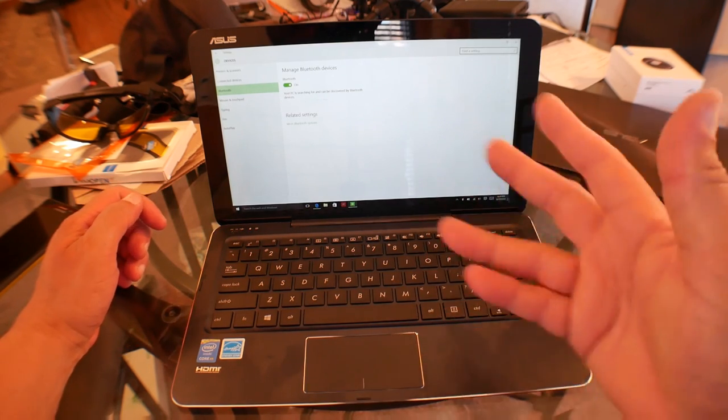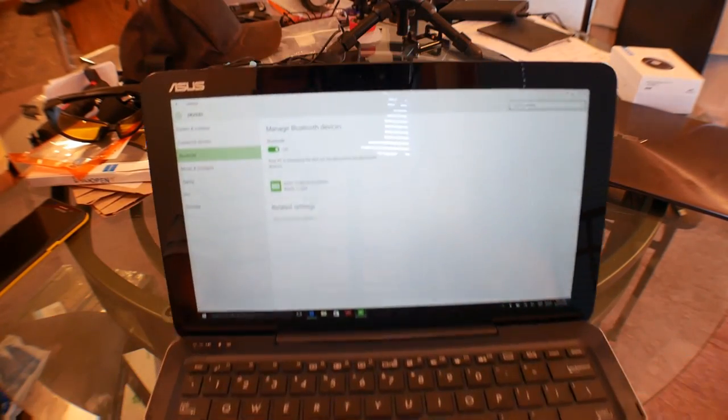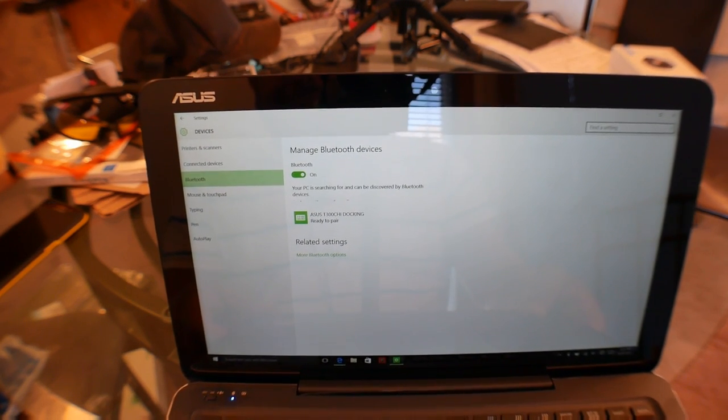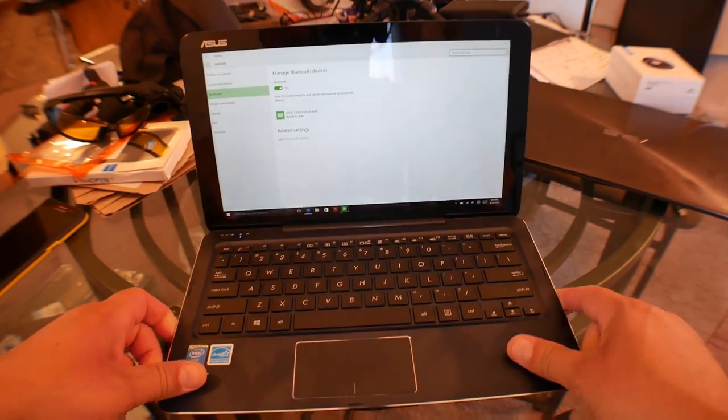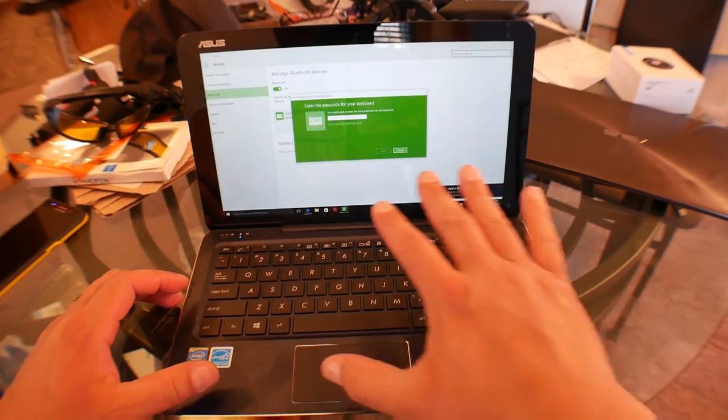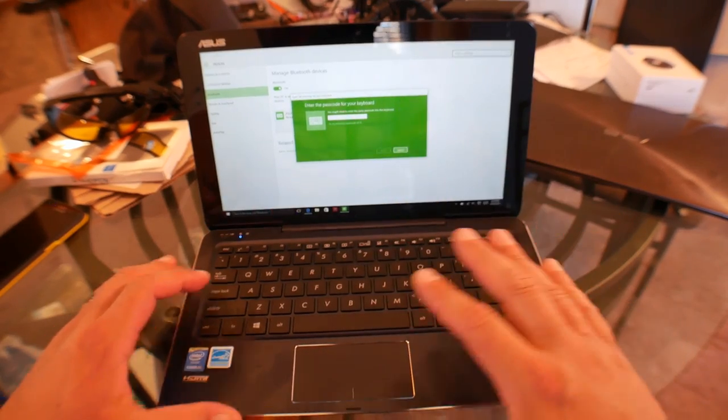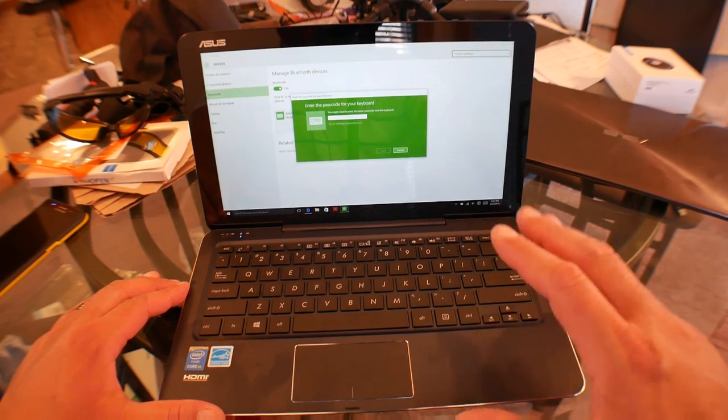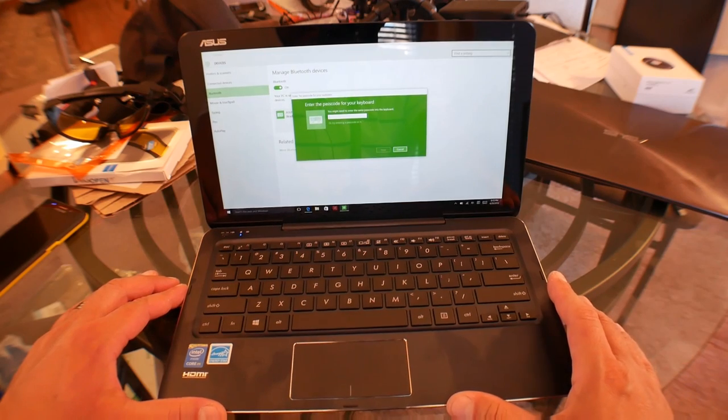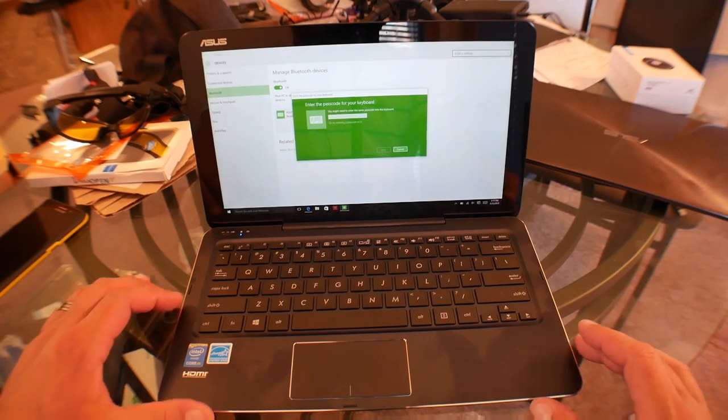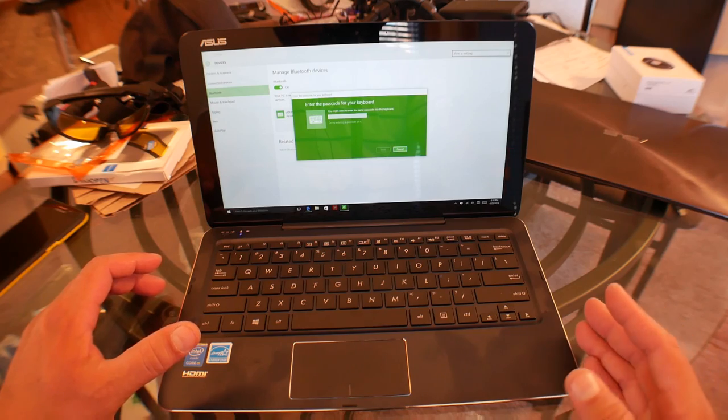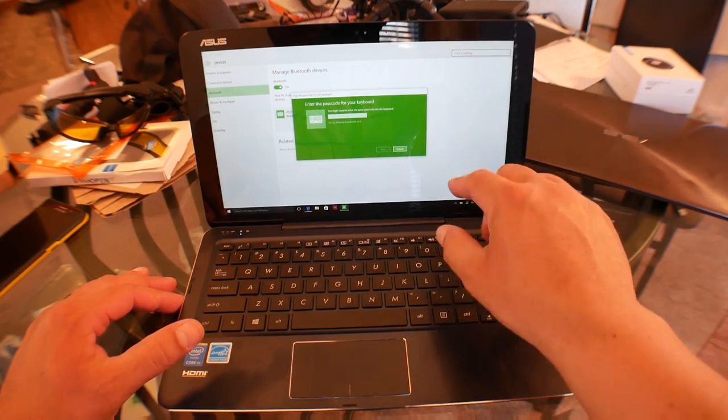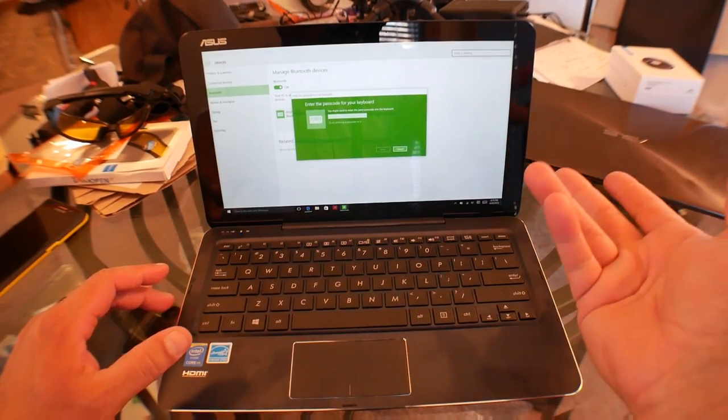There it is. It's showing right now the name. Asus T300 Chi docking. Ready to pair. So what happens is we click right here. Click on pair. It should be connecting right away. So you get this message that says enter the passcode for your keyboard. There is no passcode. I tried and I did a search. Believe me, I spent like maybe an hour researching all over the internet, different forums and all that. People complaining and looking for solutions. Some people say try four times zero. Try eight times the number zero. It doesn't work. There is no passcode. The computer is supposed to provide you. You're supposed to see a message that pops up and show you the password for the passcode. It's not happening.